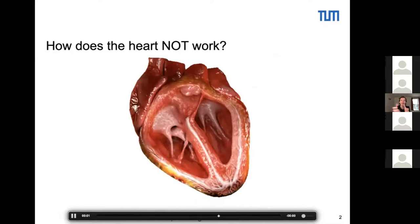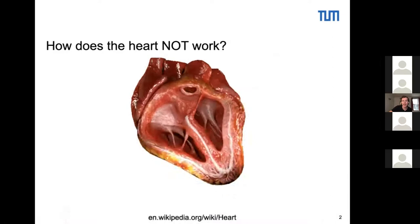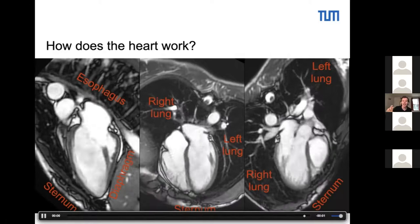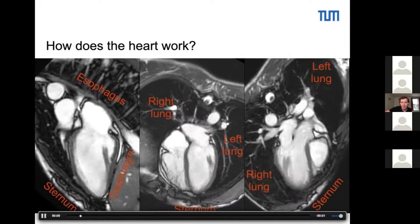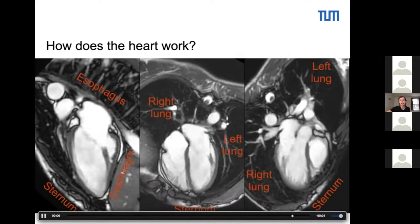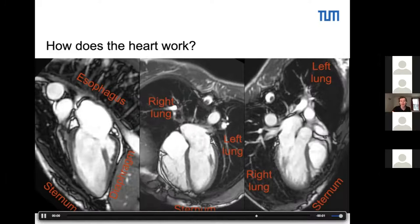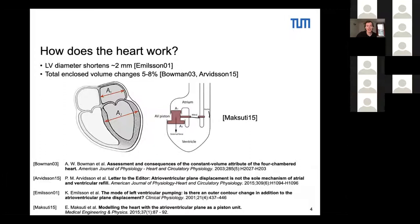But if you look at an actual cardiac MRI of the heart, you can see that the movement of the heart is actually reversed as shown in this animation. The atrioventricular plane actually moves downward towards the apex during systole, and we can see that the apex almost remains motionless throughout the cardiac cycle. The outer shape of the heart remains more or less constant throughout the cardiac cycle. In fact, the left ventricular diameter only shortens about two millimeters during contraction.